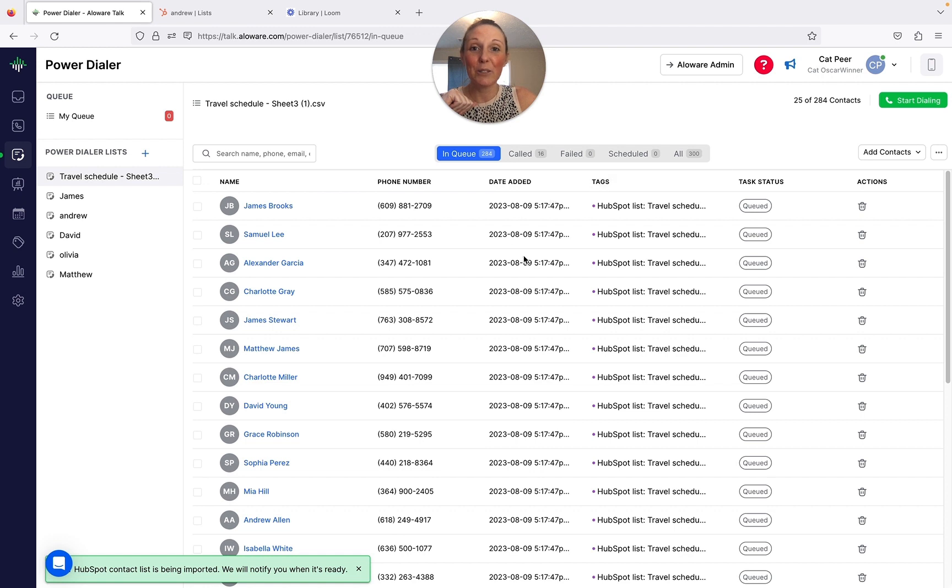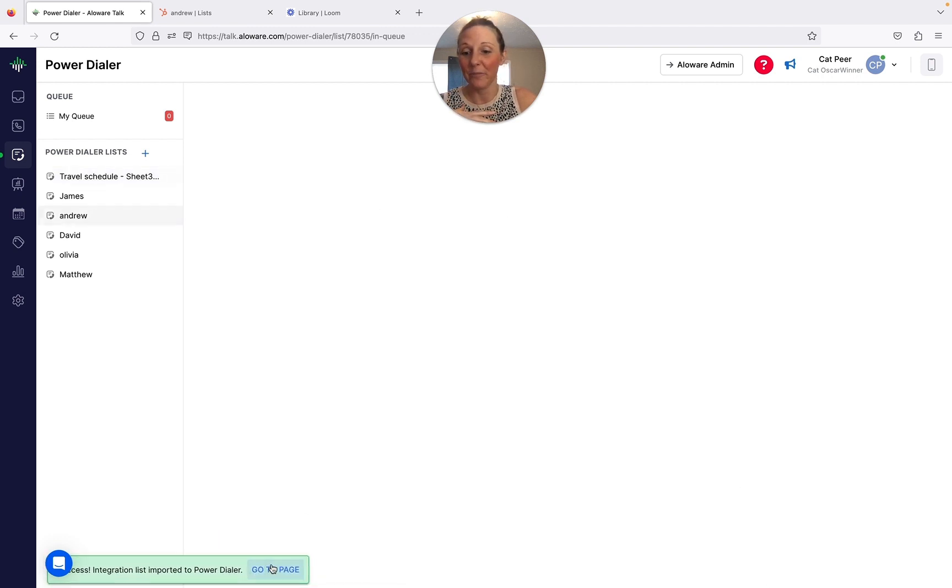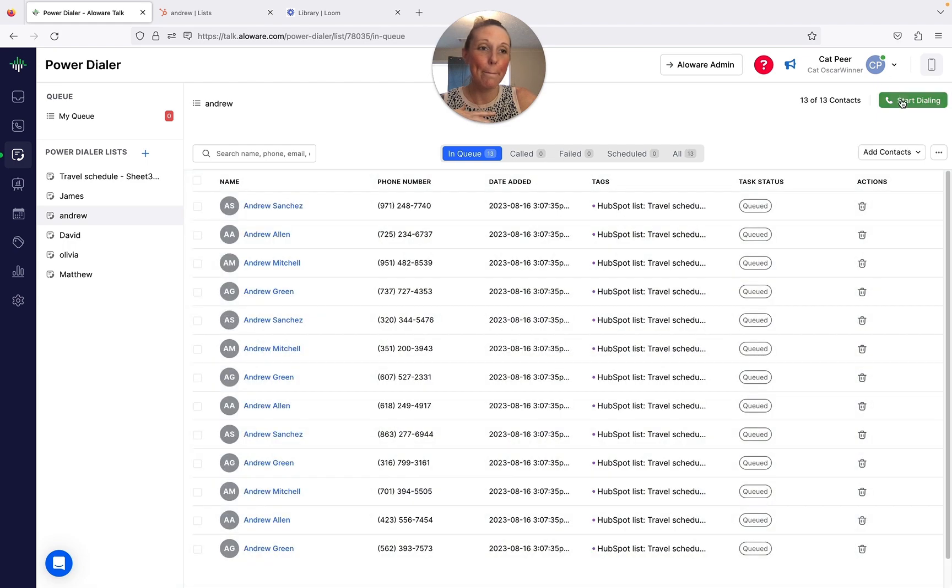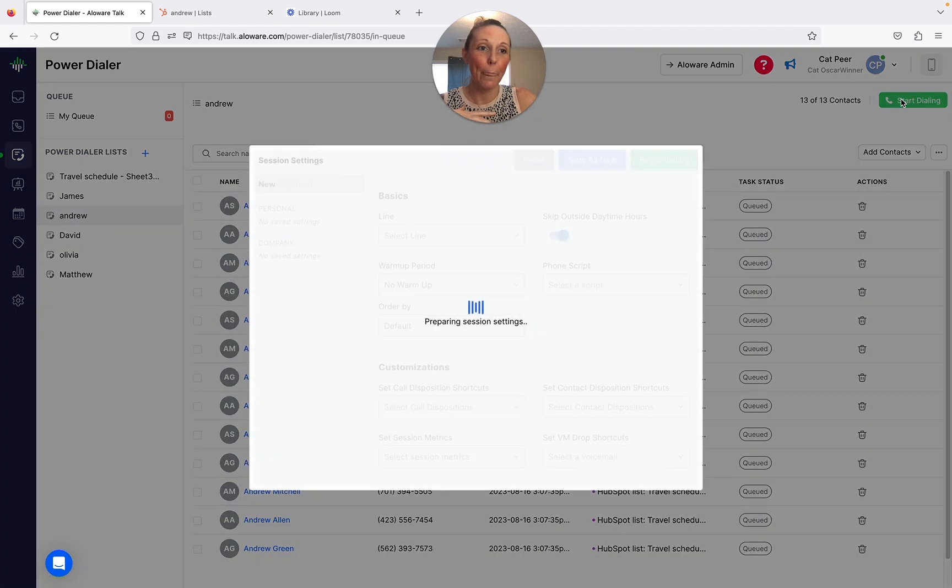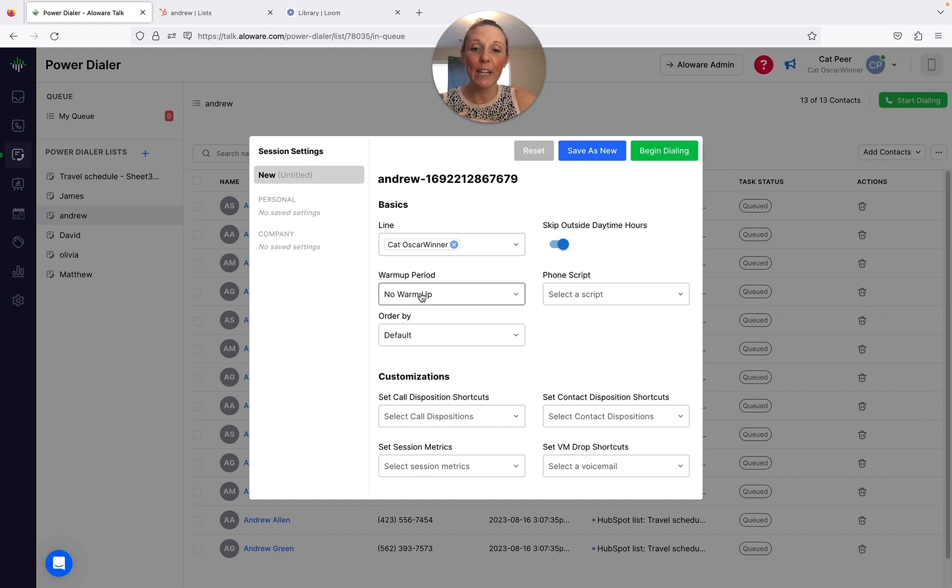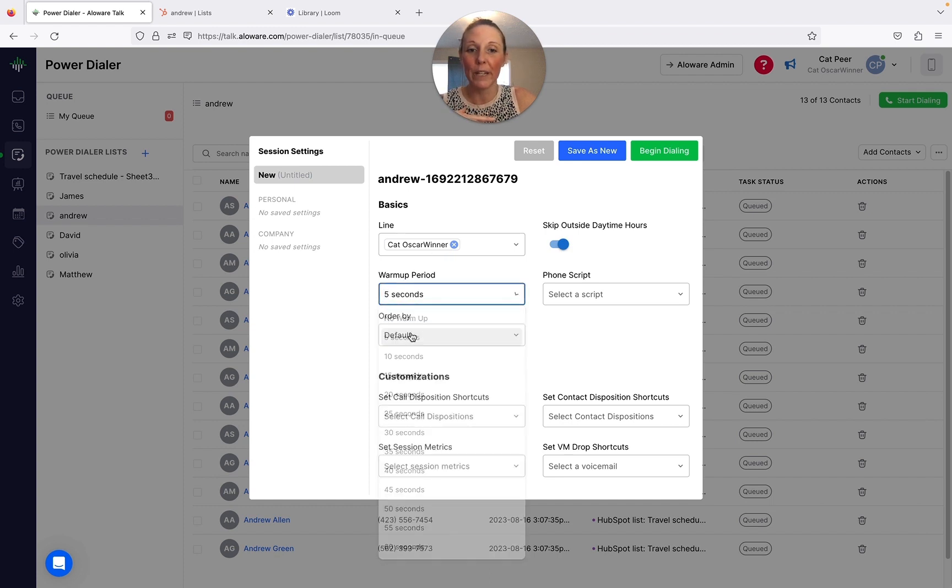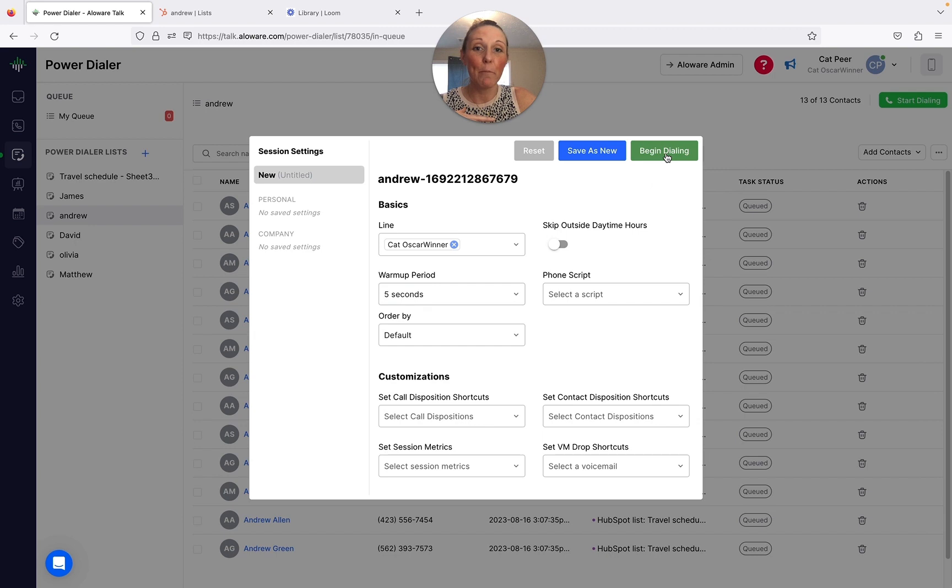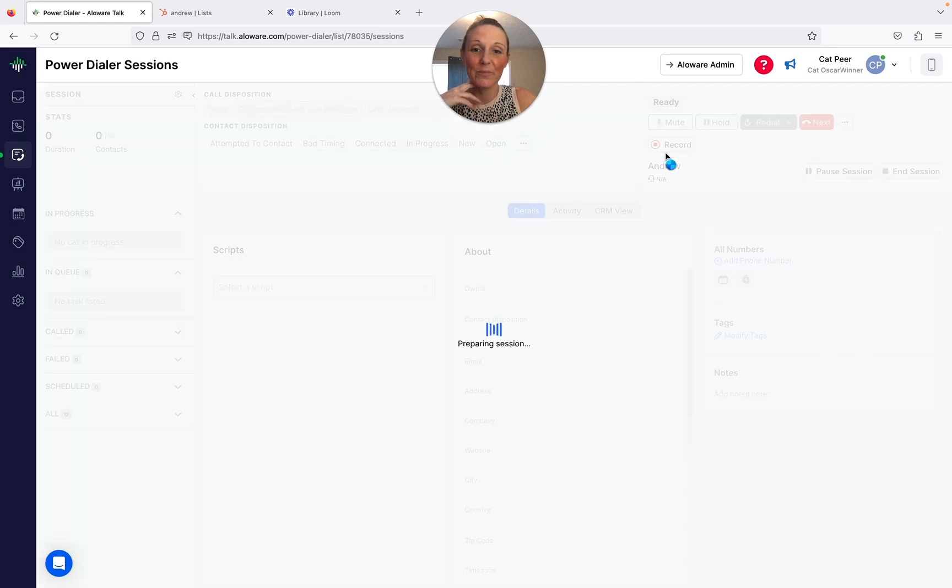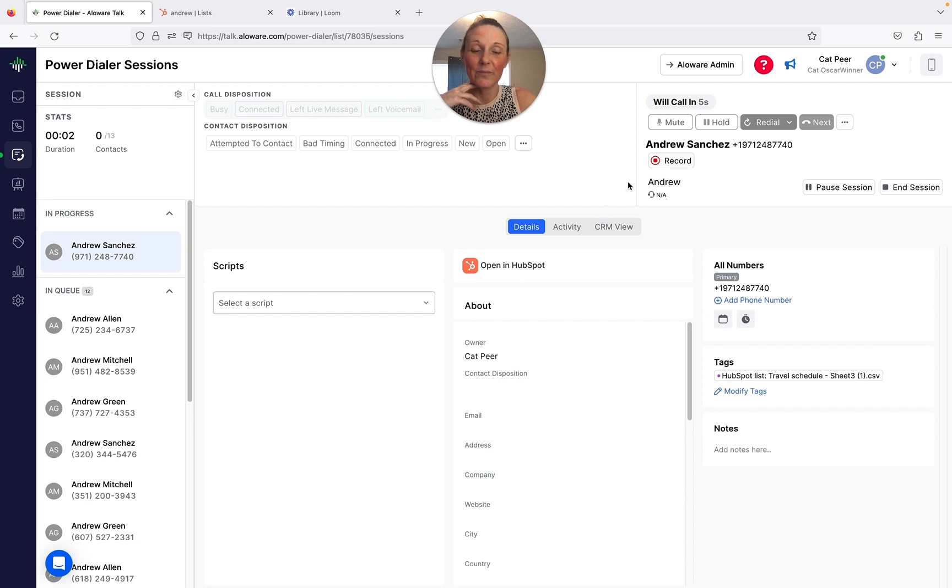And then here is where it's done, and you're going to start your power dialing session. Here's where the session starts. Choose your line, I'm going to choose a short little warm-up here, and then go ahead and begin dialing.